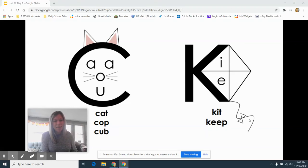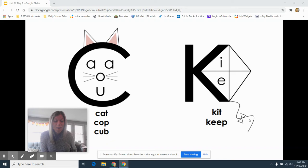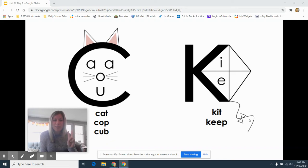Hello boys and girls, Ms. Smith here. Just wanted to show you a little trick today for when do I use C and when do I use K.